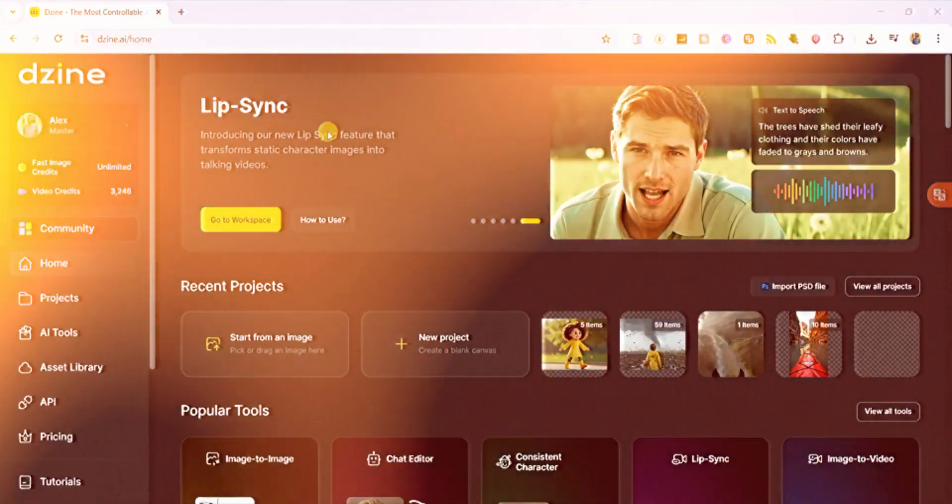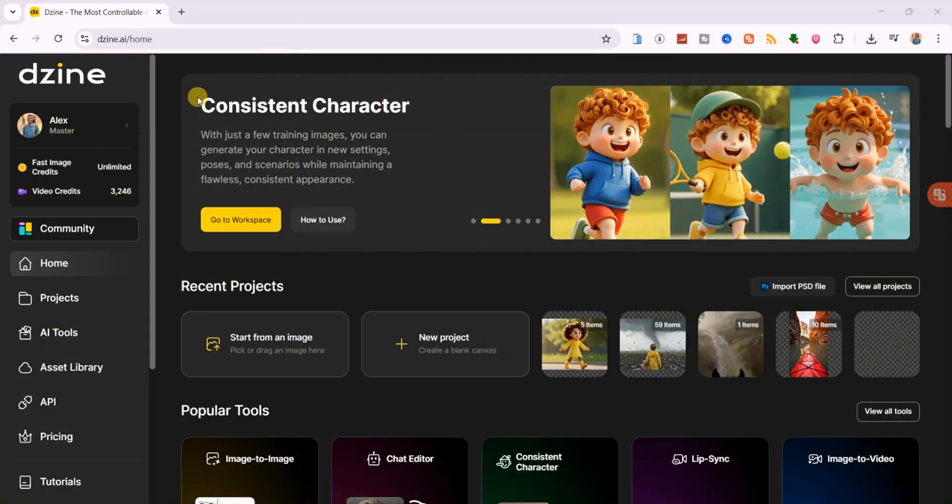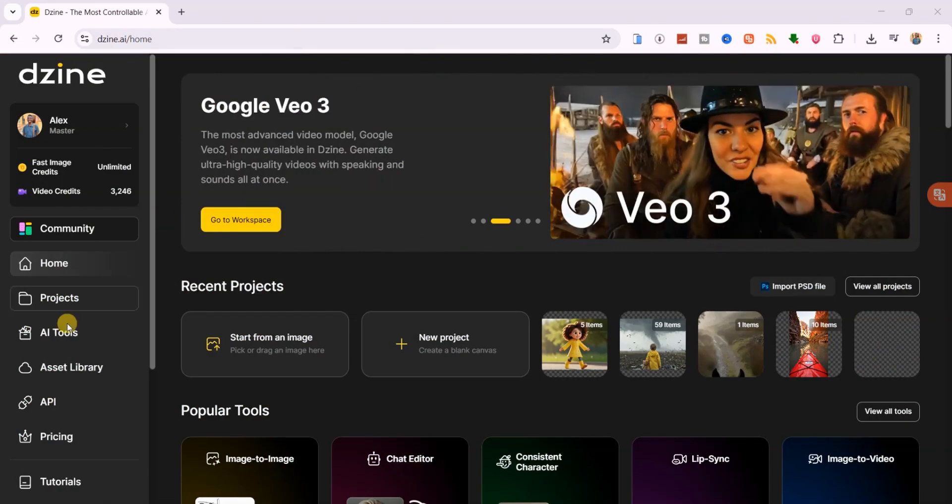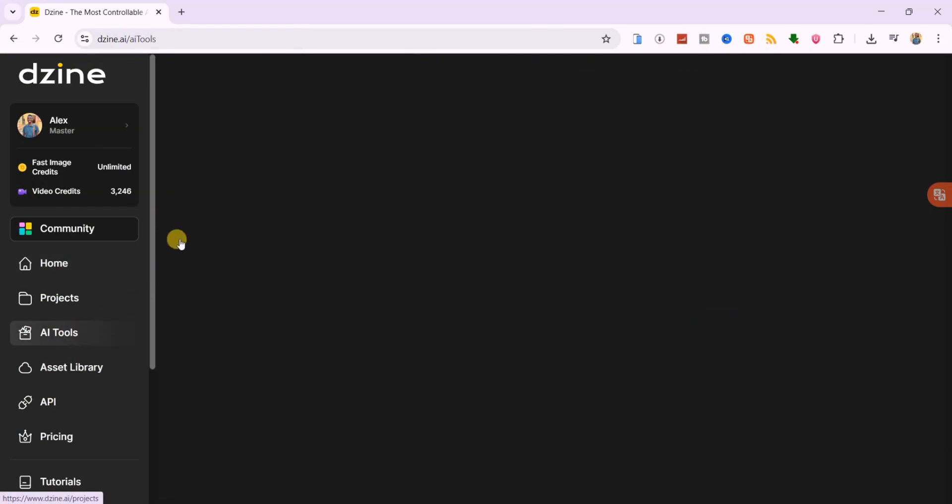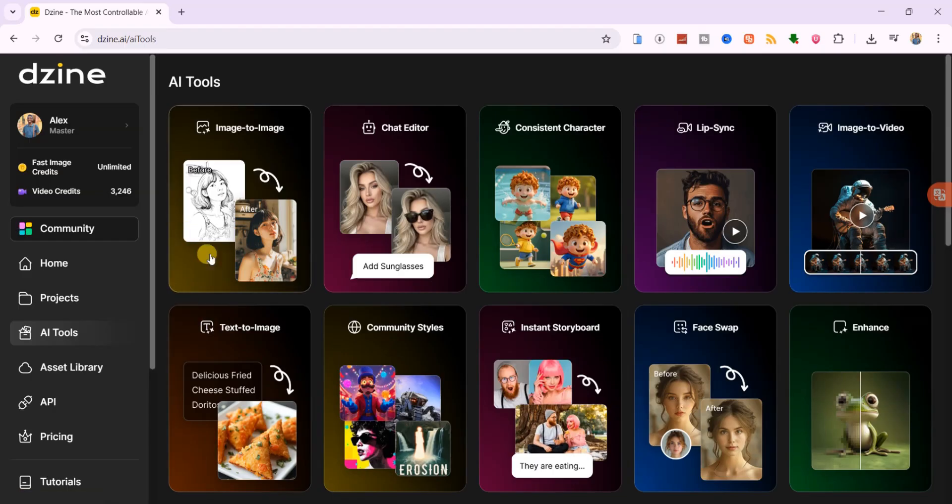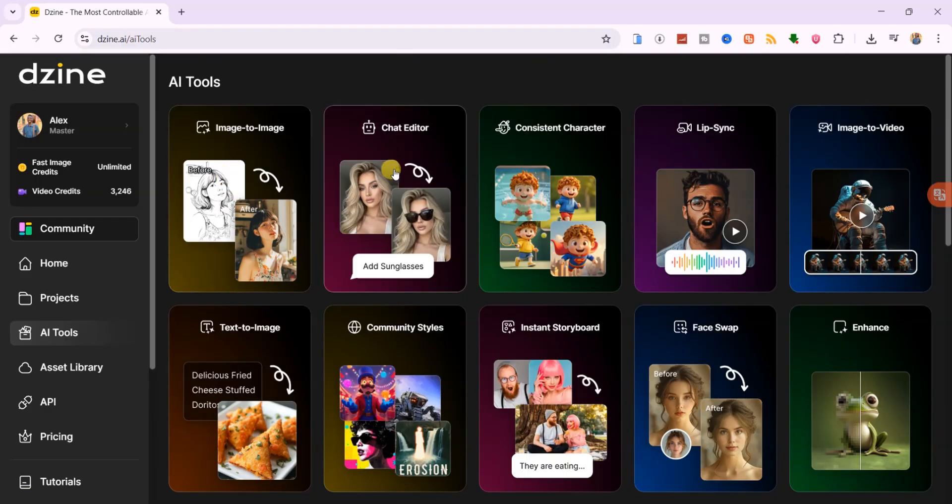And of course, the consistent character feature, which is our focus in today's tutorial. From the left menu, clicking on AI tools opens up a wide range of features. You can transform one image into another with a different style, edit images with AI, create consistent characters,